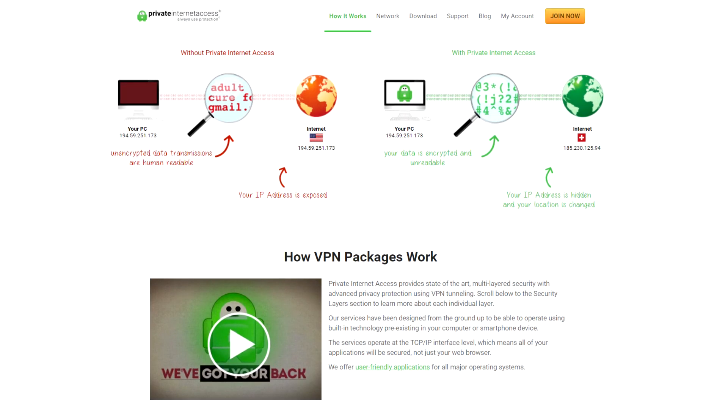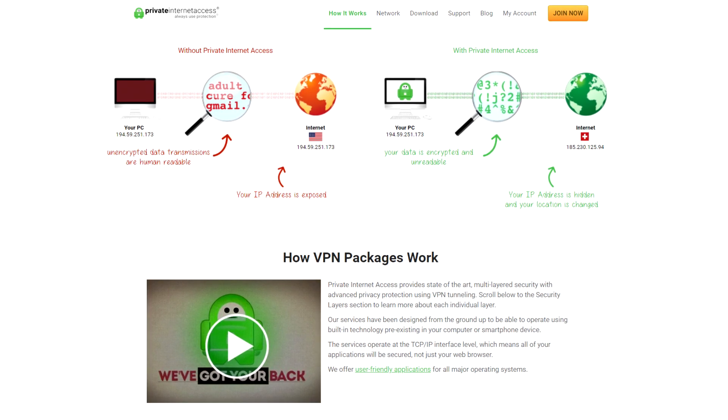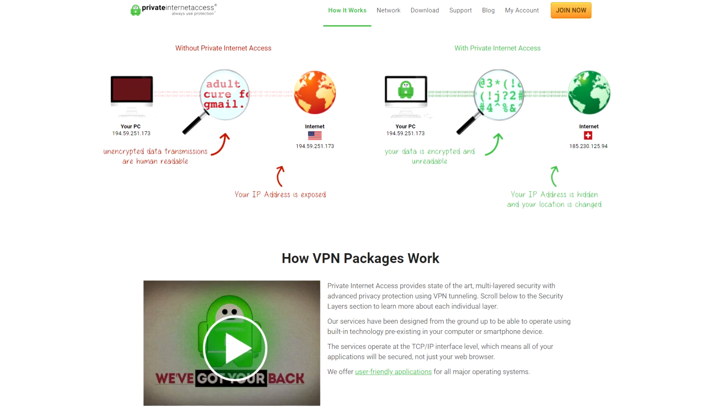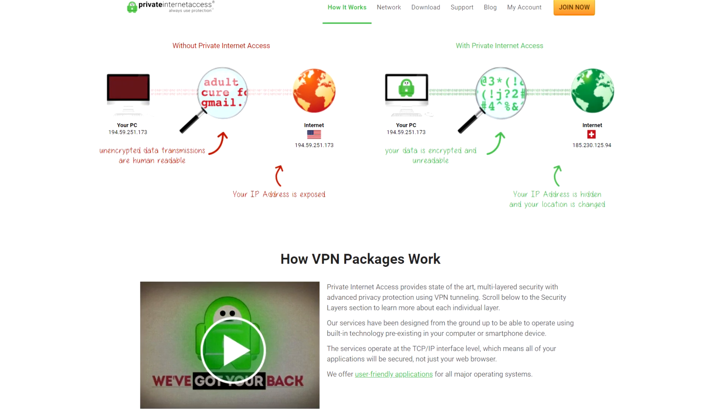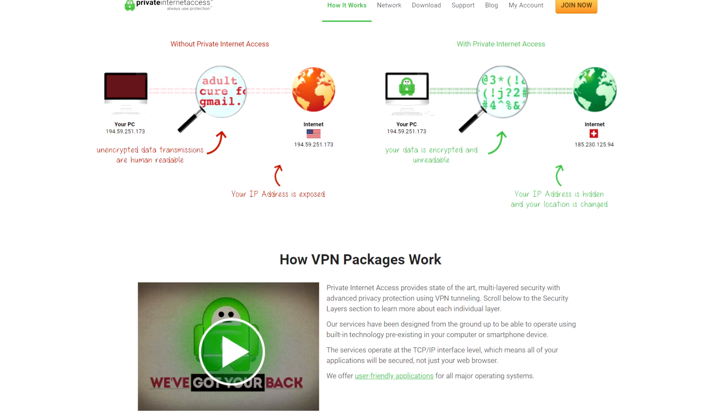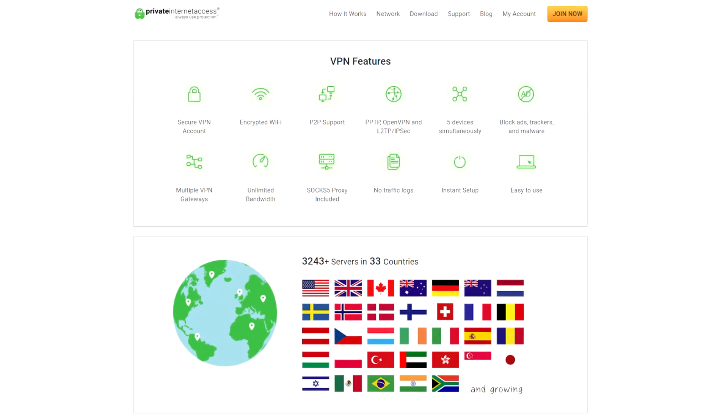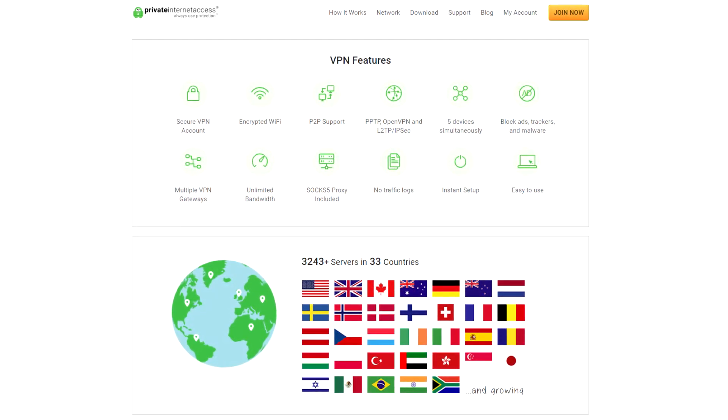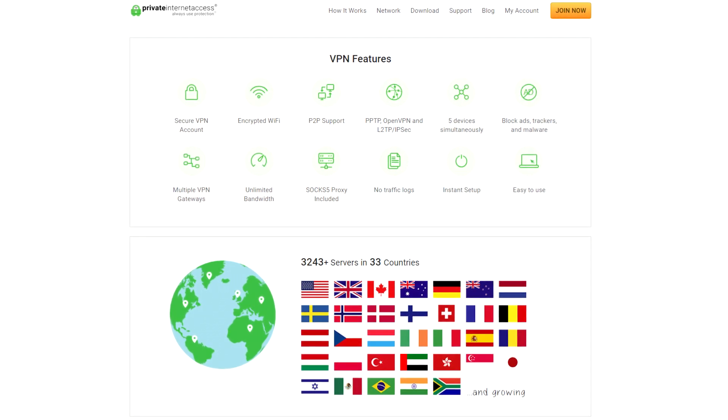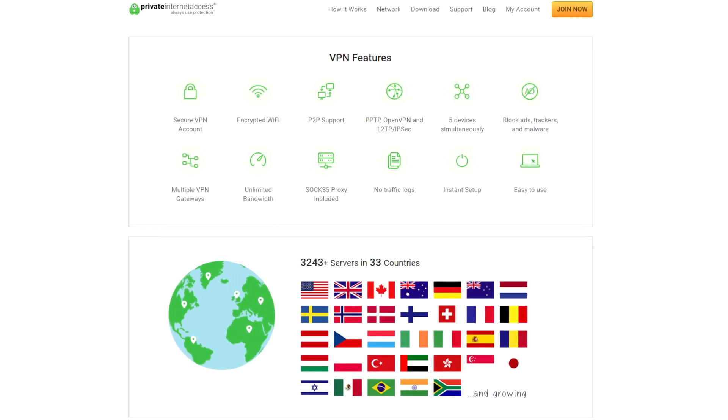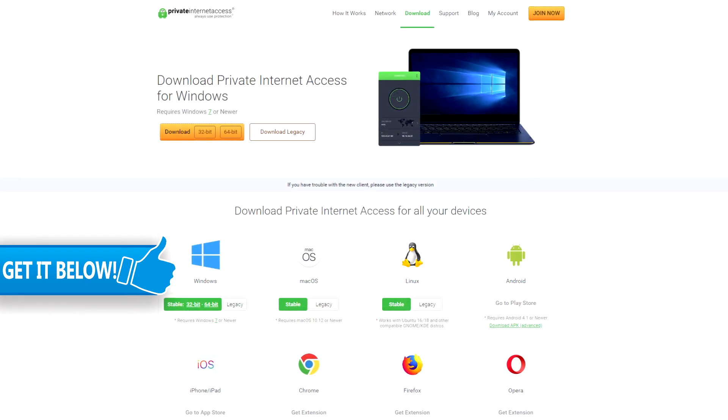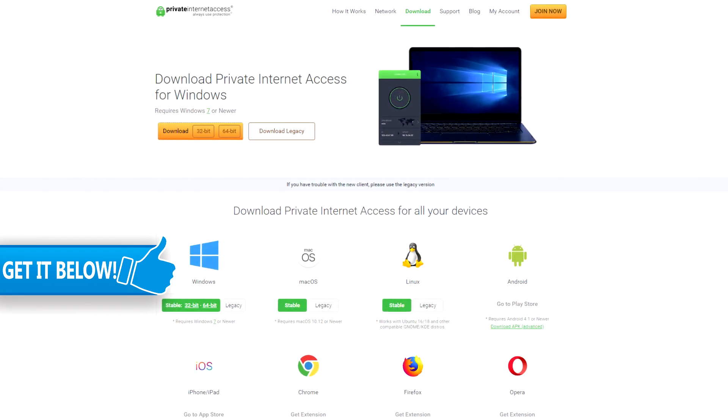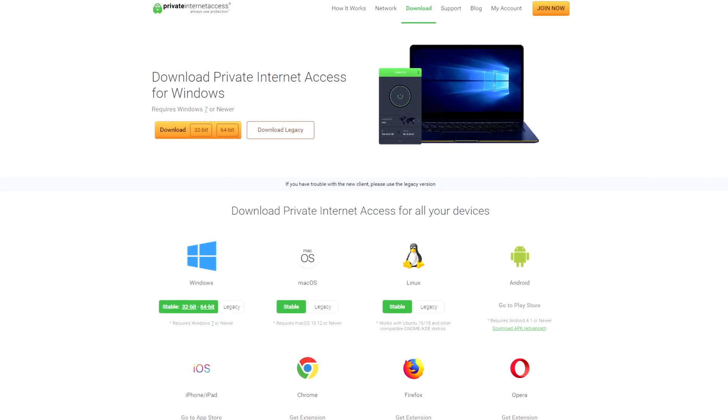In a world where the internet is becoming more involved with our lives, online privacy is becoming more of an issue each day. This is where you need to install a premium VPN where you can cover up your online identity within one click of a button. With private internet access you can do exactly that. With over 3000 servers in 33 different countries to choose from, you can browse the internet while blocking ads, trackers, and malware, while having encrypted wifi and no traffic logs, on your mobile phone, tablet, or PC. If you want to stay safe online click the link below to find out more.